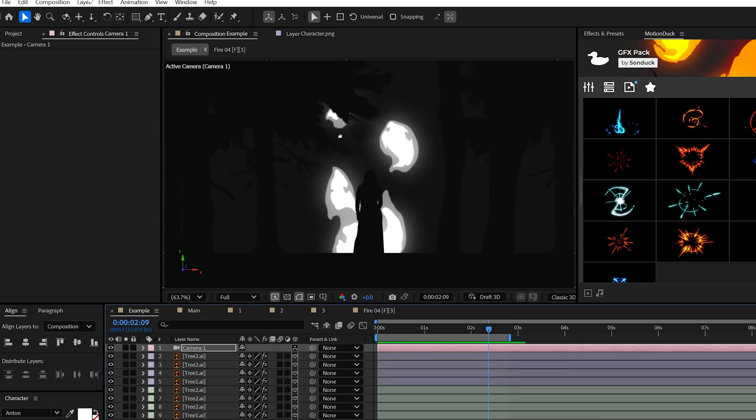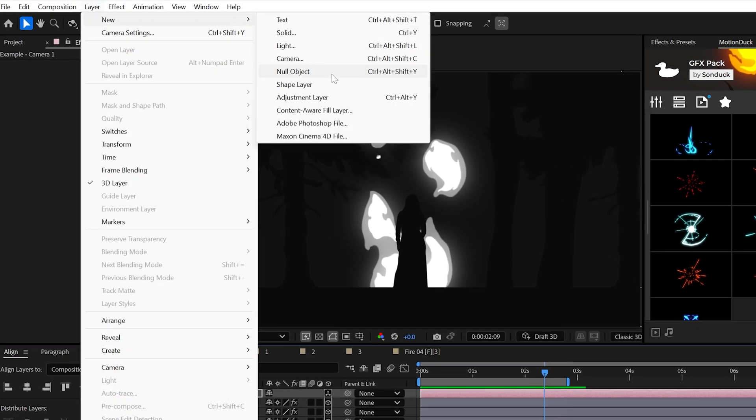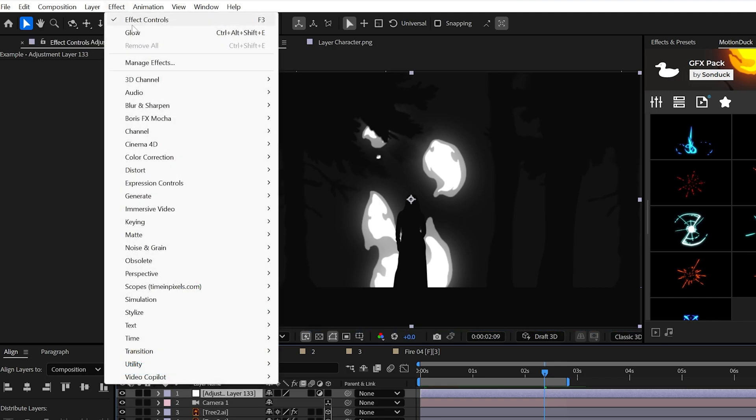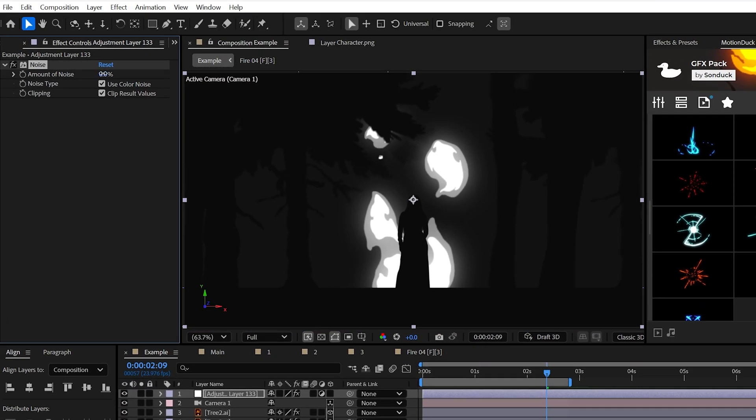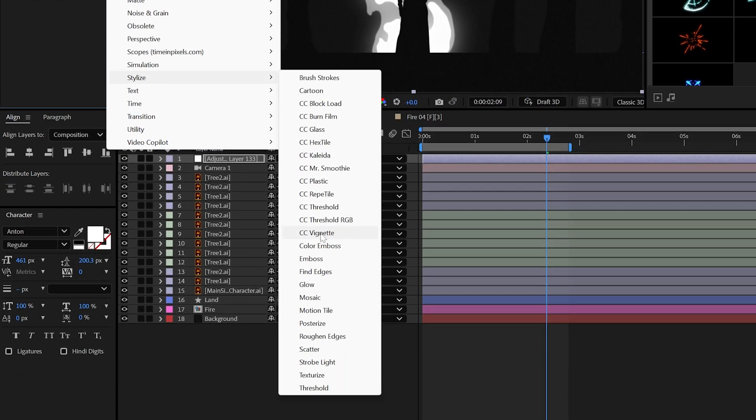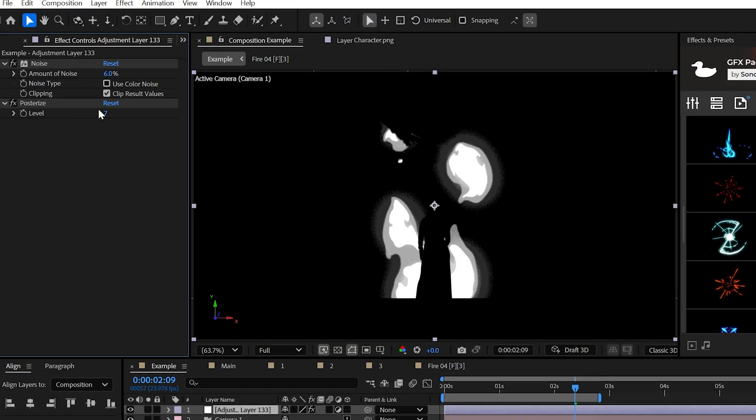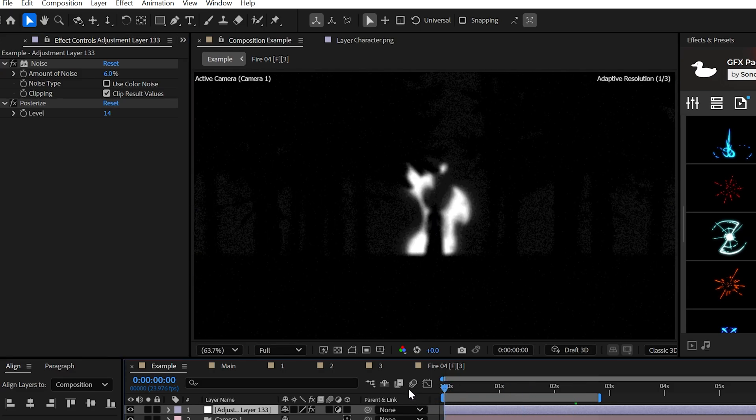Though, let's take the style one step further by creating an adjustment layer. Add the noise effect from noise and grain and set the amount to say 6%. Uncheck use color noise because I'm not a fan. Then add posterize from stylize. Go ahead and experiment with this effect. Some may like this, some may not, but I'll try a value of 14 this time around.